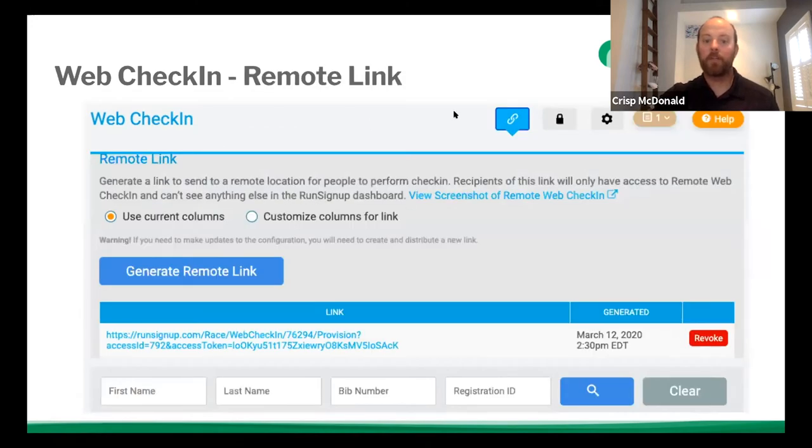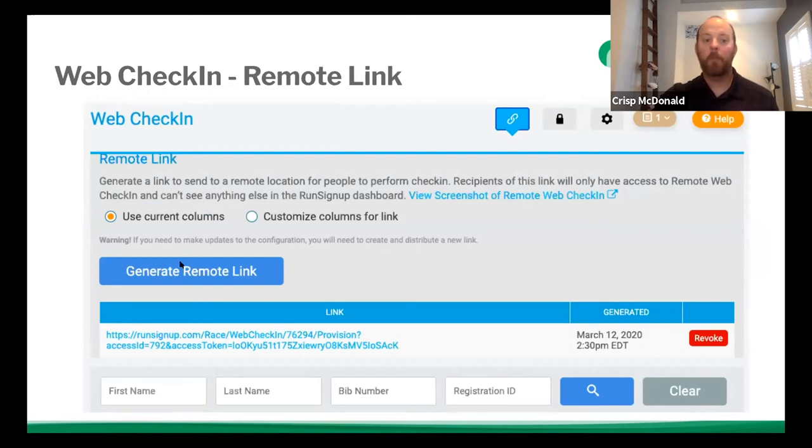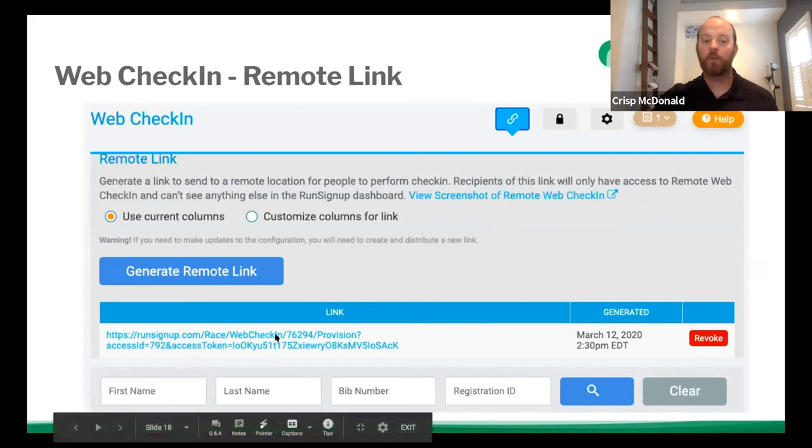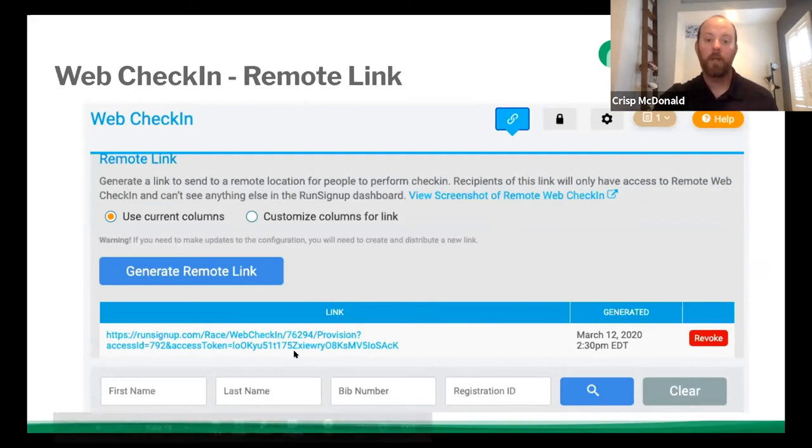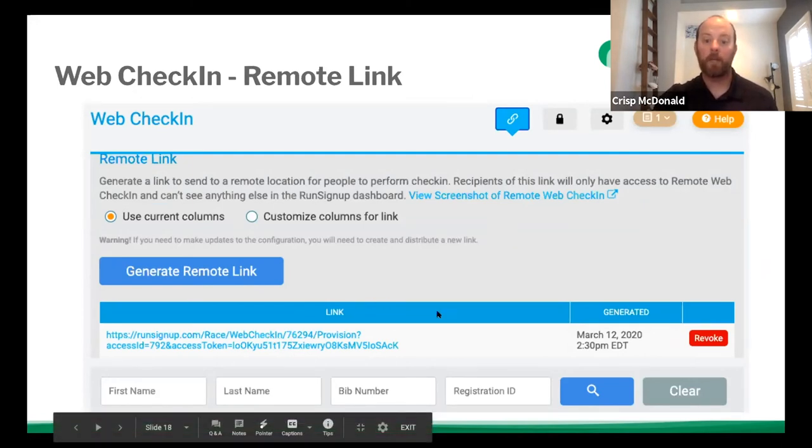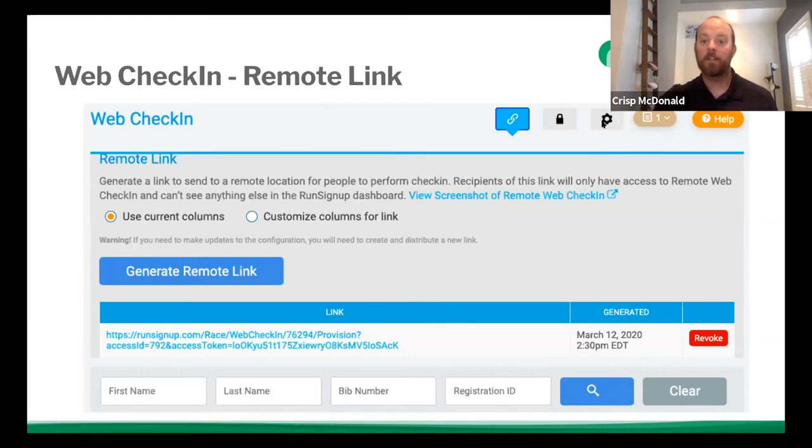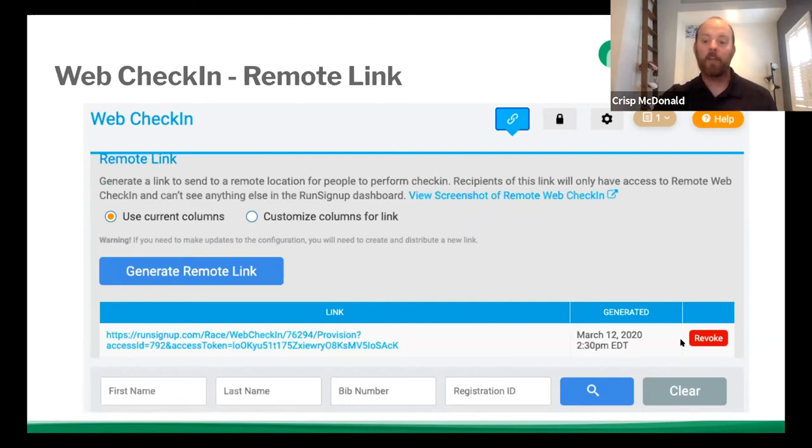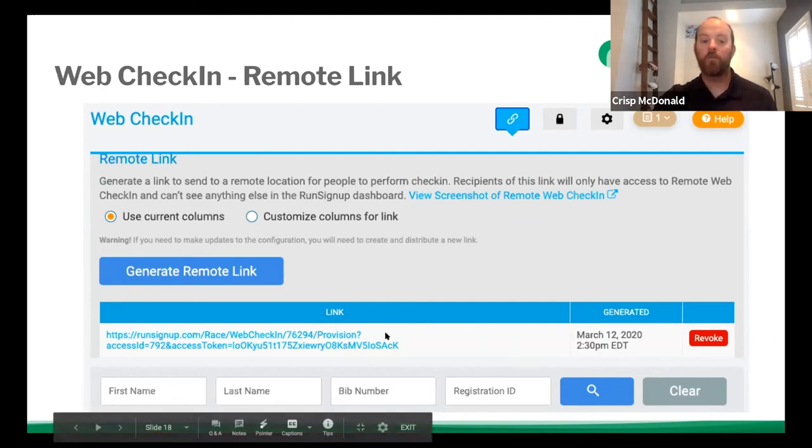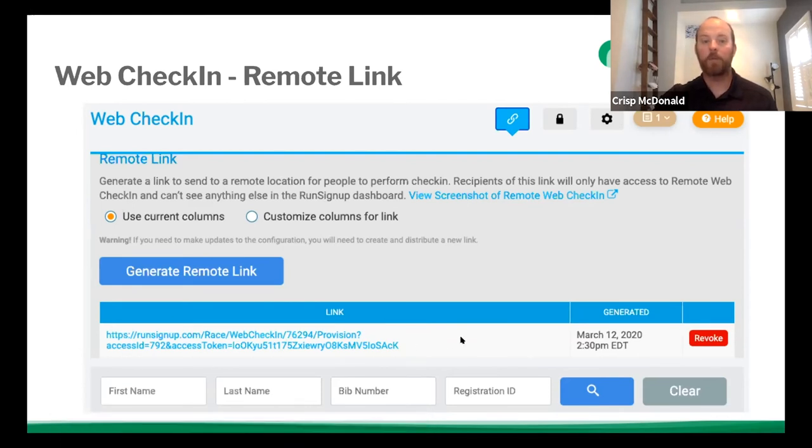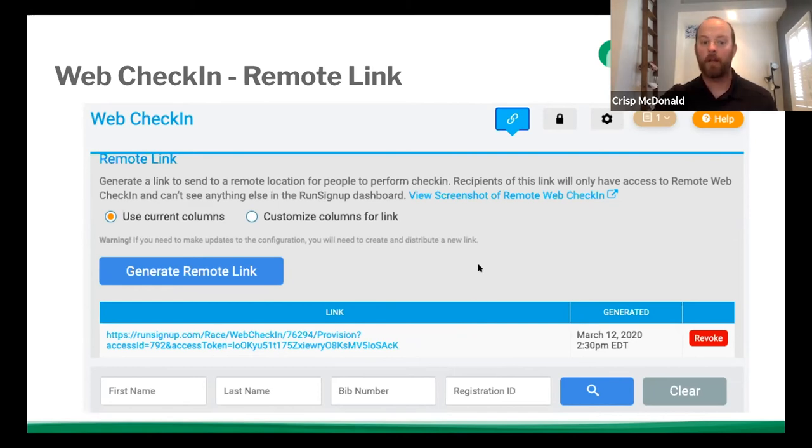So there's some things at the top that you can go into. One is web check-in's remote link. And so by generating a remote link, it actually gives a link with a token and you can provide this out to another device. So another computer that can check people in, you can also limit what they see by setting the settings right here. And we'll get to that in a moment. And then after the event, you can hit revoke and you can revoke that access to the link. And that way those people can't see that information anymore. They can't check people in or anything like that.